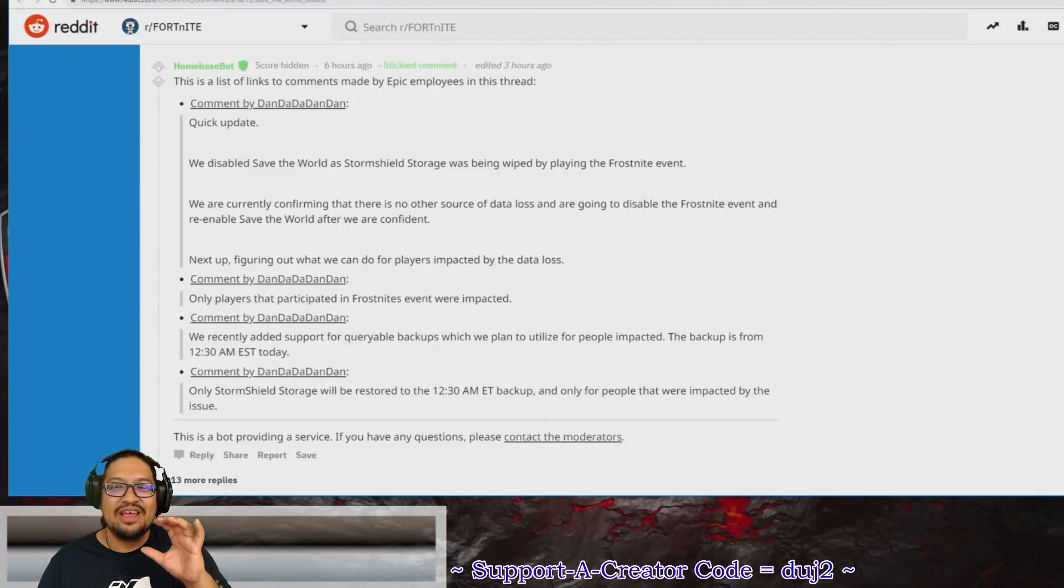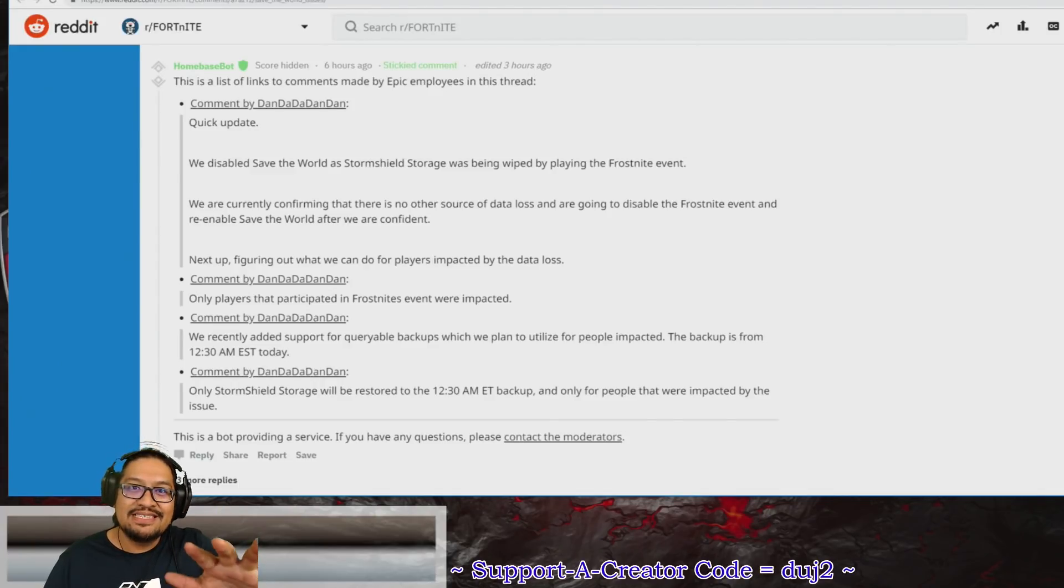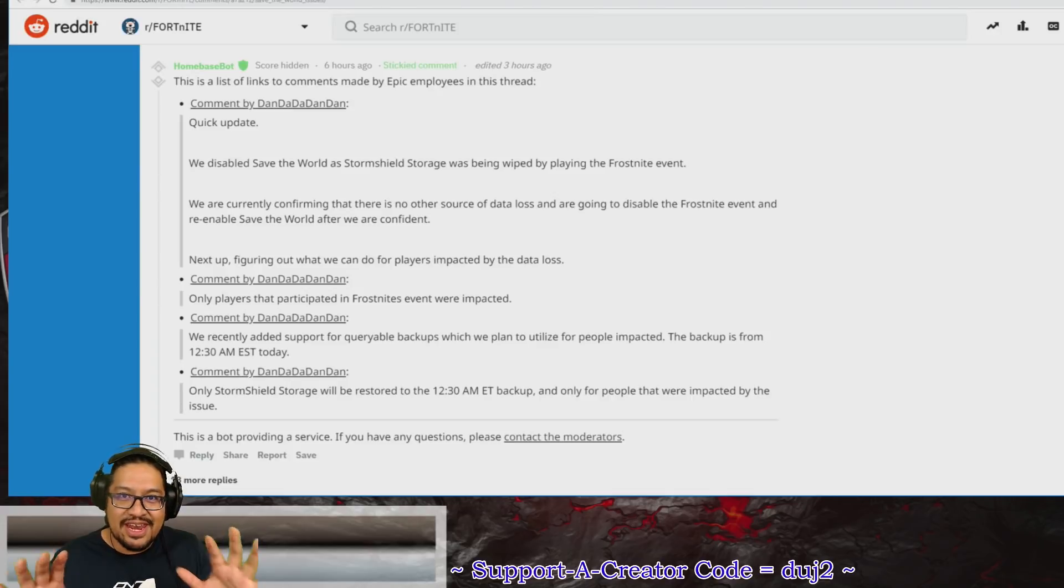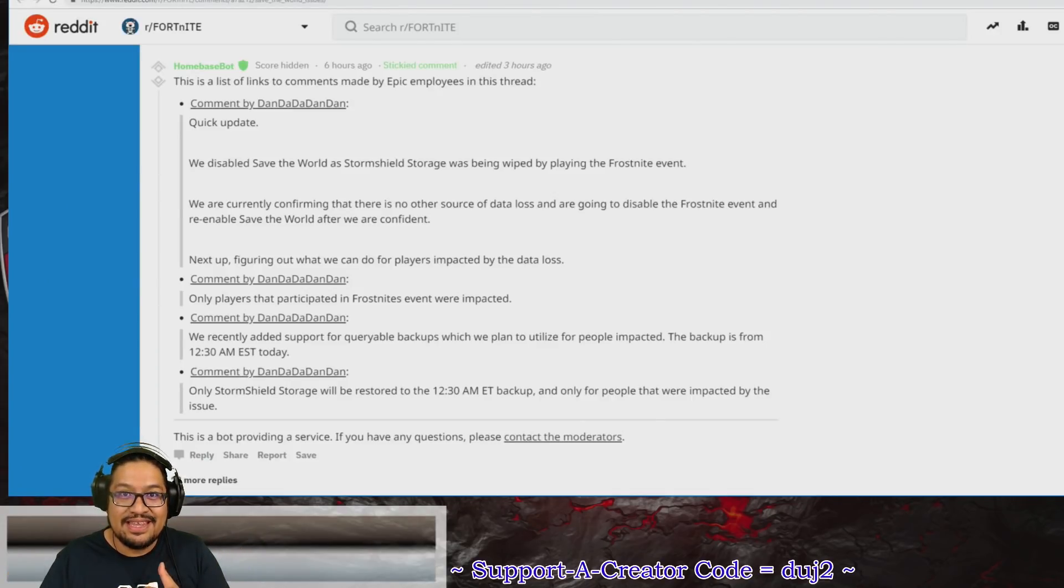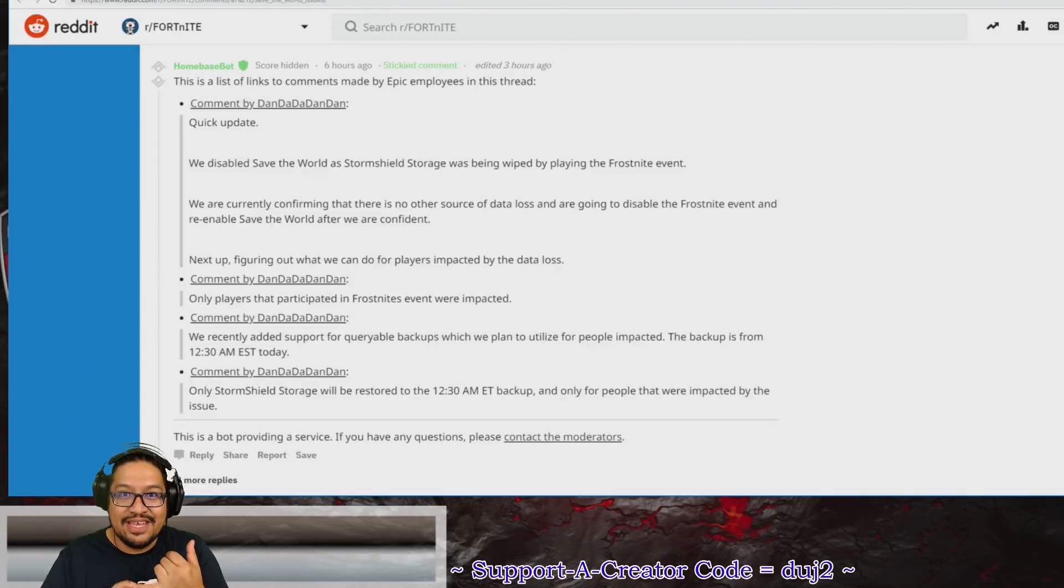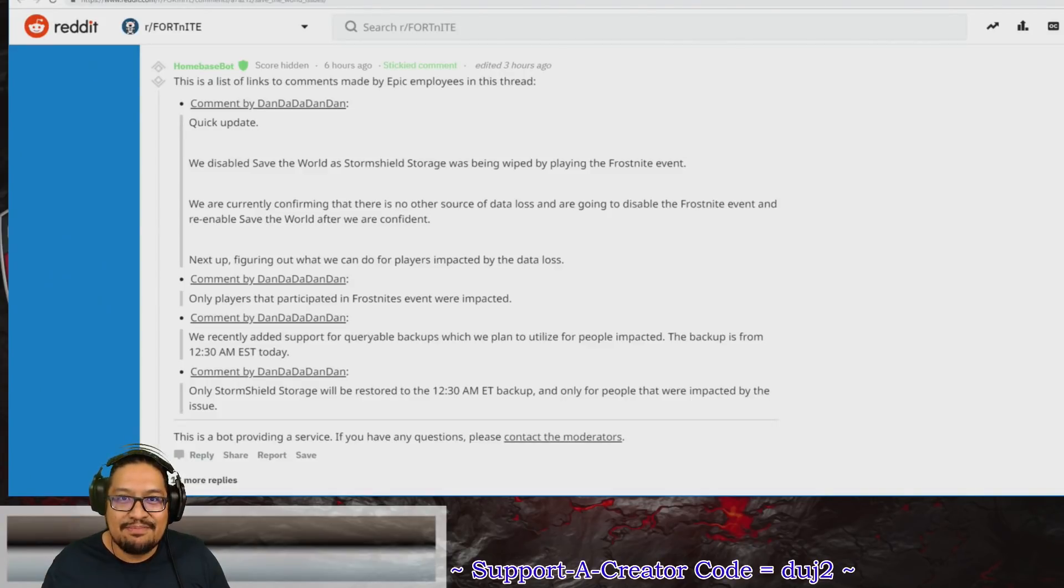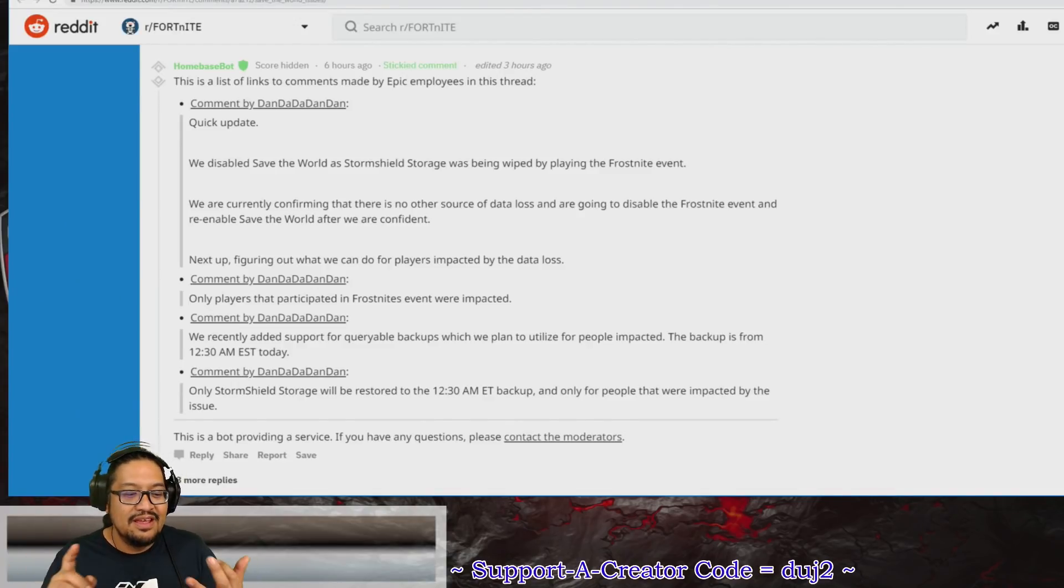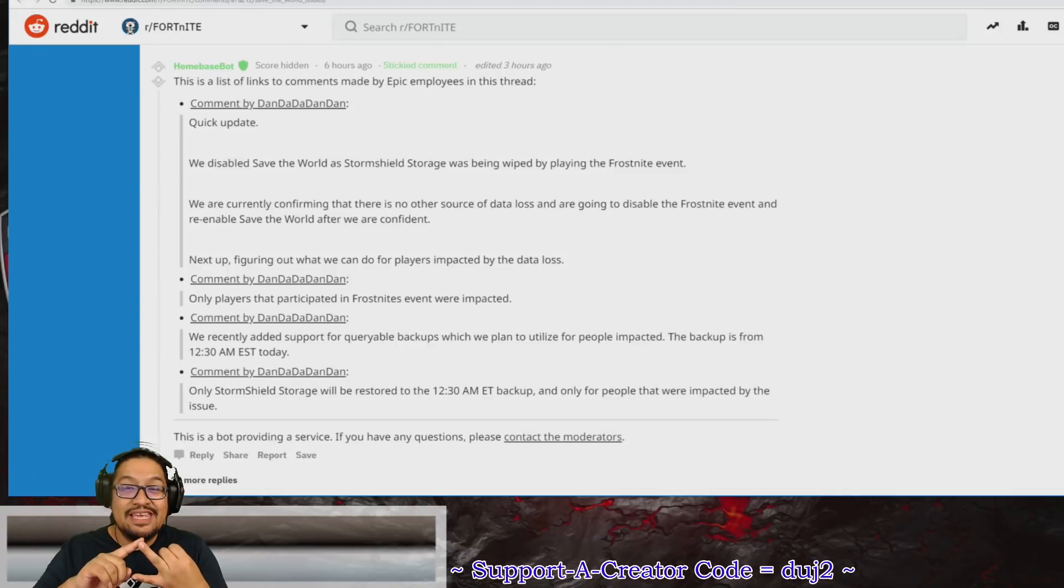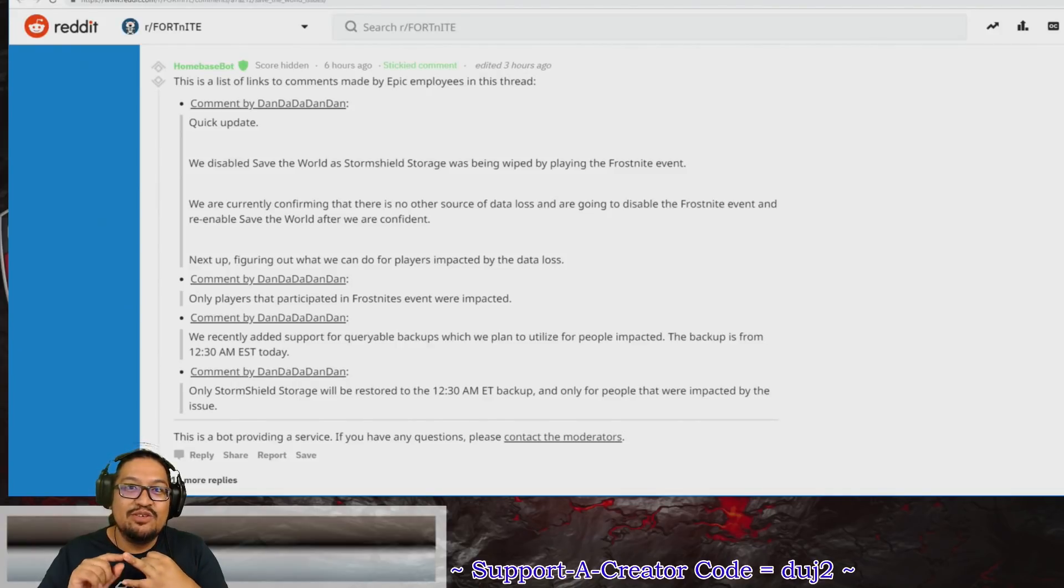Let me finish up saying what I was going to say. You may be asking yourself, well, am I affected? You got to ask yourself a question: Did you play this morning after the update and before the game went down? If you did not play this morning, don't worry, nothing happened to your account. You didn't get a chance to play the Frostbite event, so nothing happened to you.